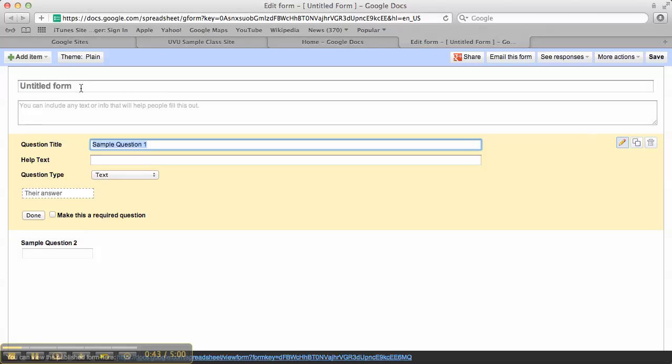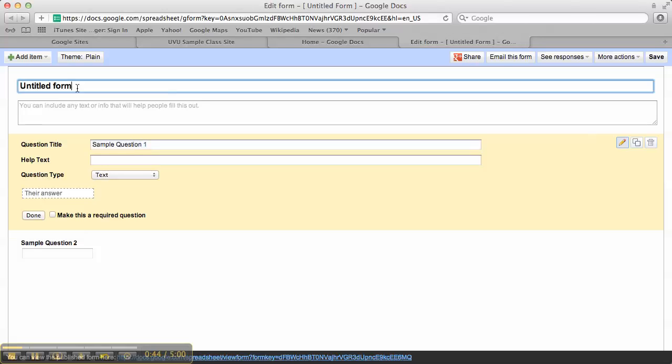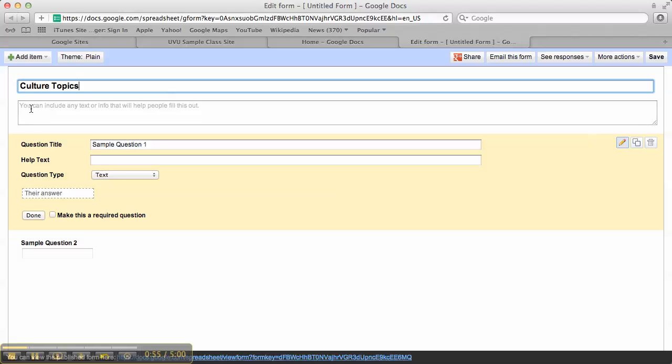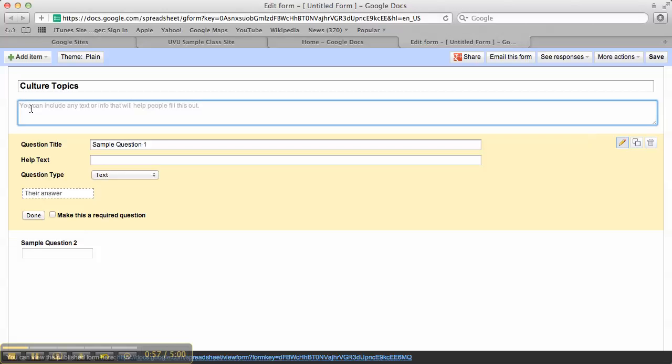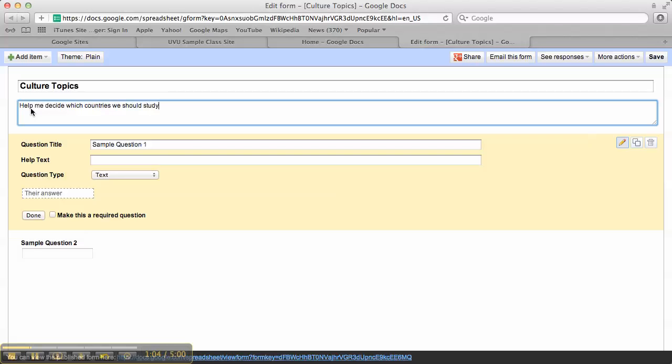Alright, now we're going to start with a title for the form. So this may be culture topics or it could be what they want for rewards or any kind of things. So I'm going to say help me decide which countries we should study for our culture lessons this term.